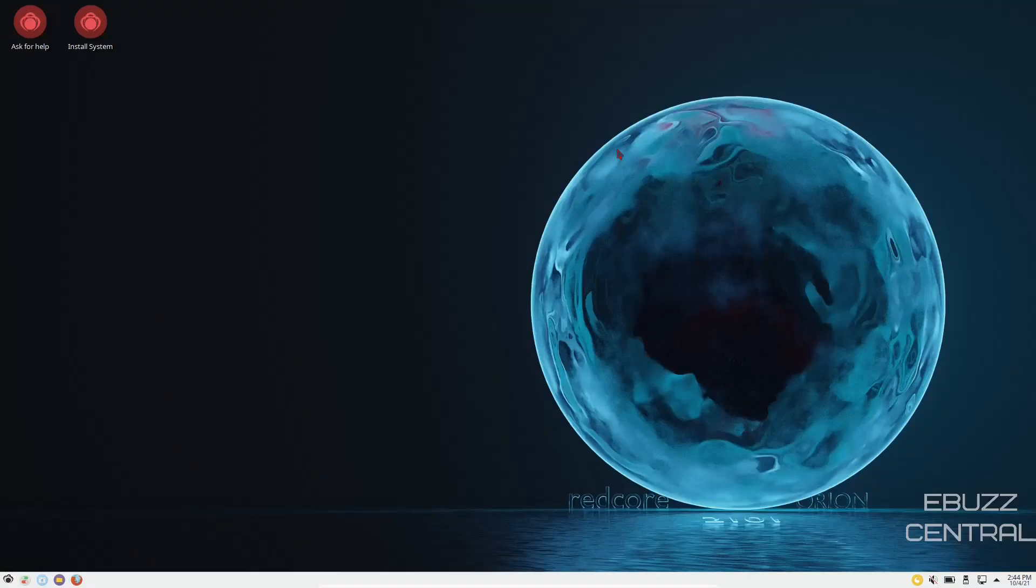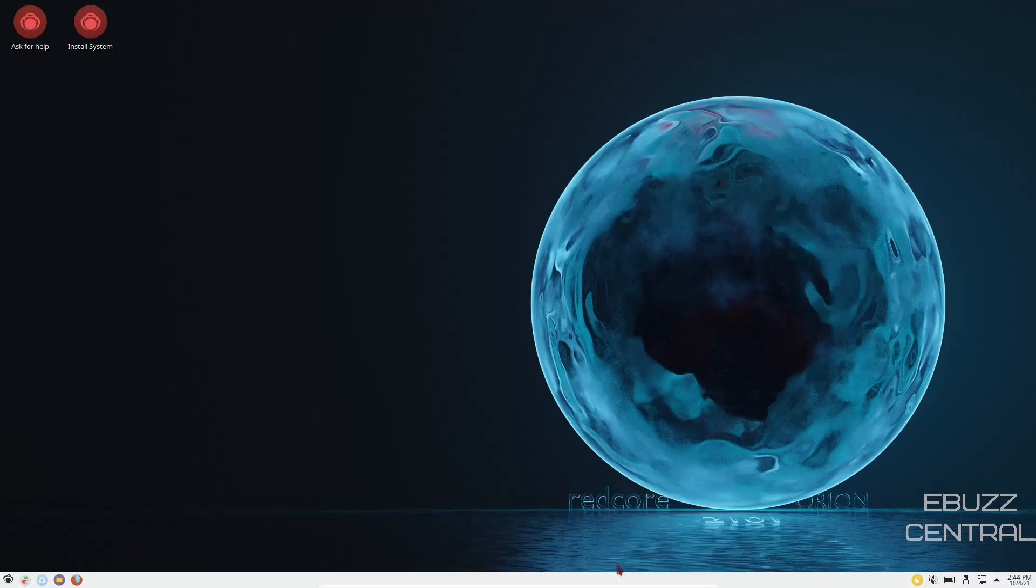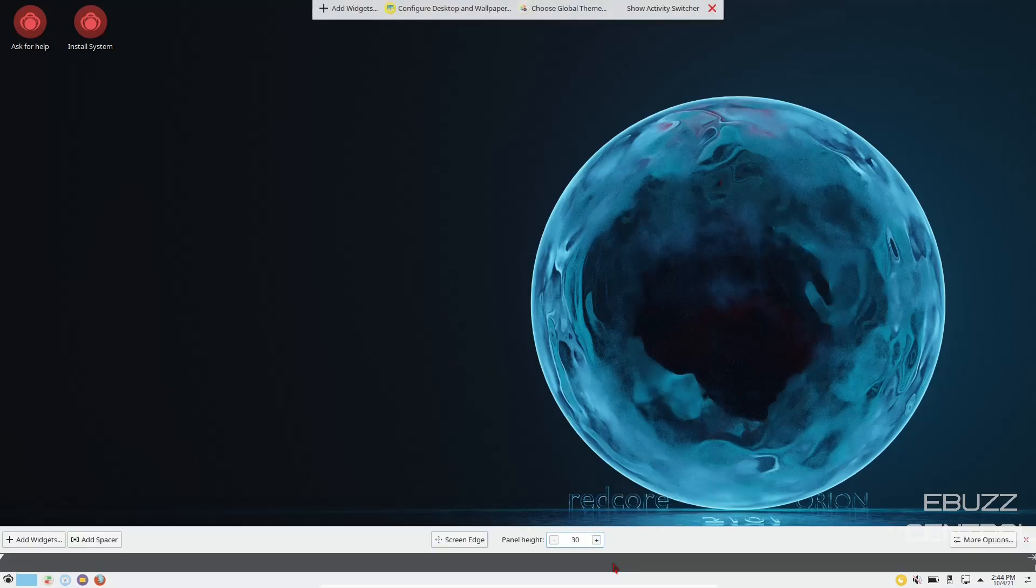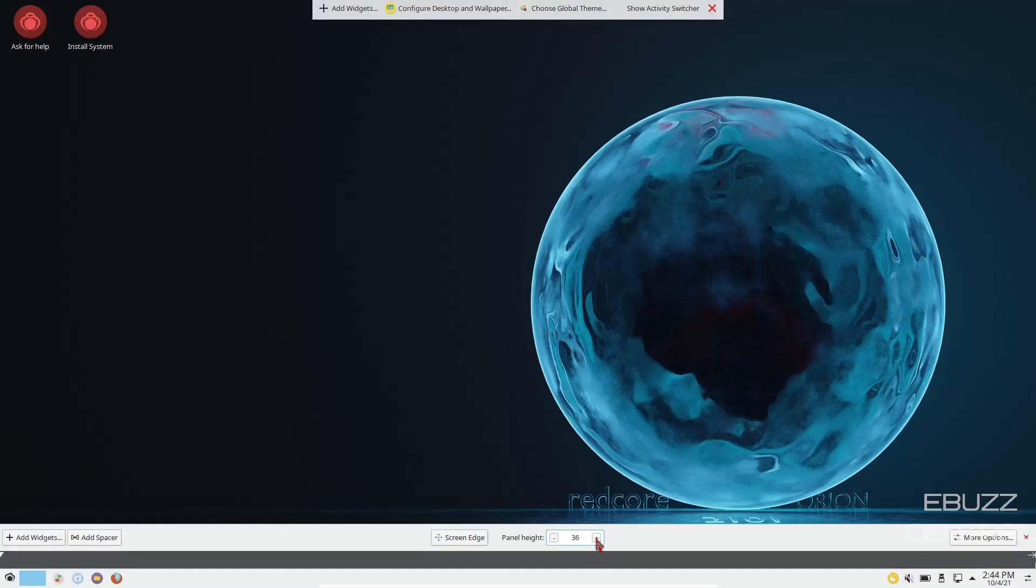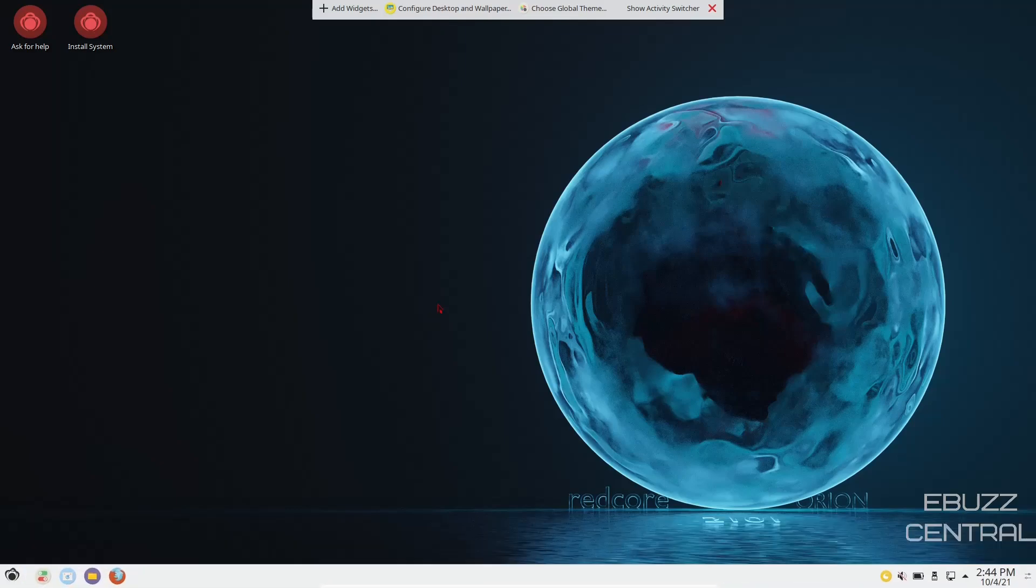If you download Redcore, throw it on a USB, or put it into a virtual machine, this is pretty much the desktop you're going to be met with. It's a very beautiful desktop wallpaper. As you can see, it is in KDE. What I am going to do real quick is go ahead and make this panel a little bigger so it's easier to see.